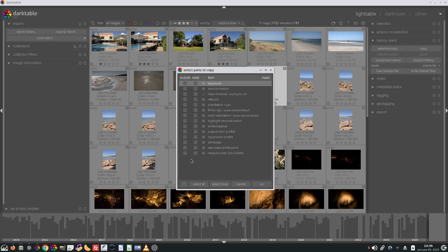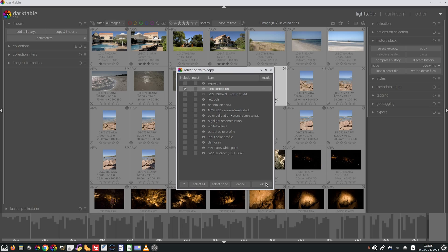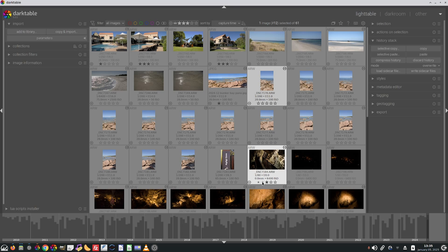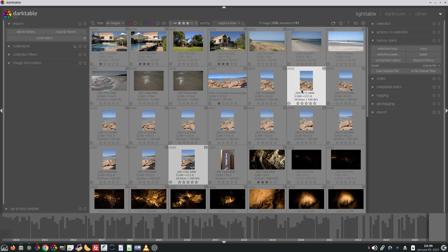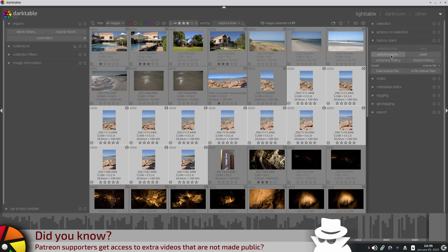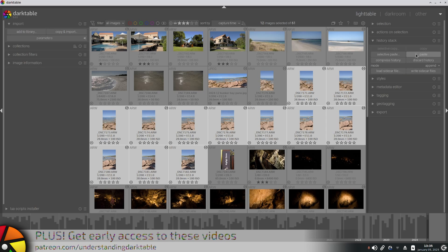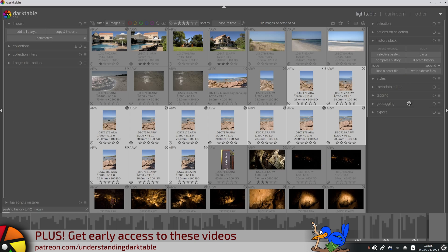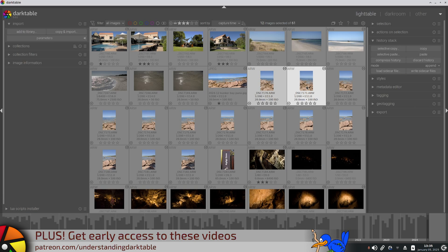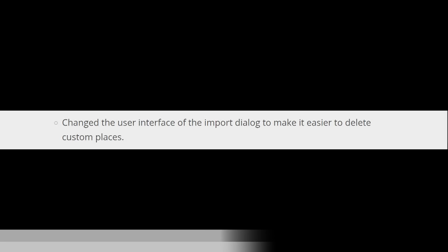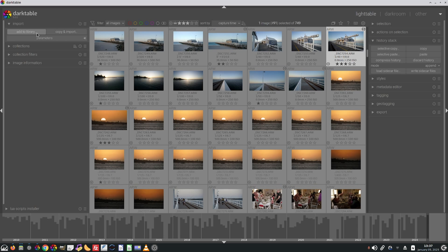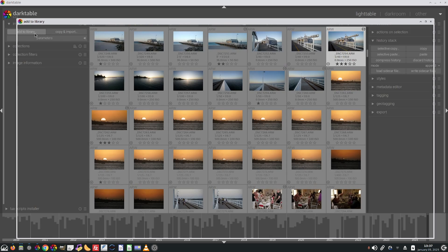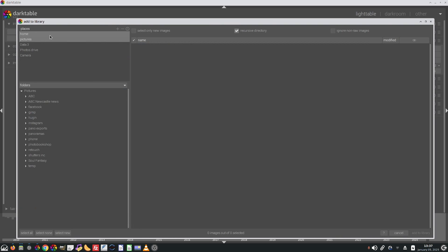It should have always been that way, but thankfully it is now. So now if I just wanted to copy lens correction, I could do that, select the rest of the images in that sequence, and then paste and append, and that will then add that lens correction to those other images. The ability to remove custom places from the import dialog has been made easier with the addition of the plus and minus buttons at the top right hand side of the places section.